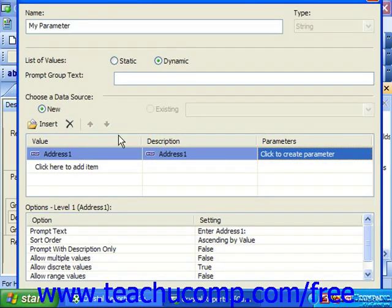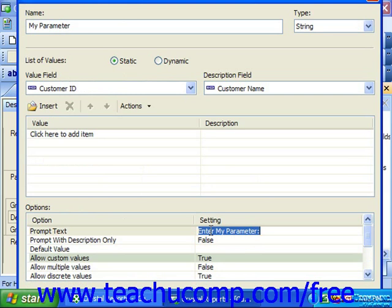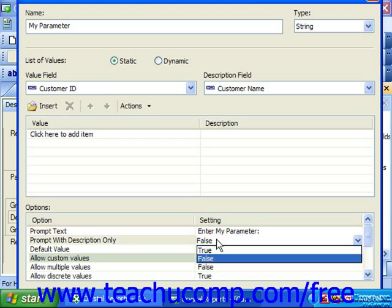The choices from which you can select change depending on whether or not you selected static or dynamic field values. For all static values that are not Boolean or logical values, you can set the following parameter options by clicking into the setting column and entering or changing the value shown. In the prompt text box, you can enter the text that you would like to appear as the parameter's prompt. You can choose true or false from the prompt with description only option to only allow the description field choices to be viewed in the parameter prompt, which is true, or show both the value and description fields, which is false.